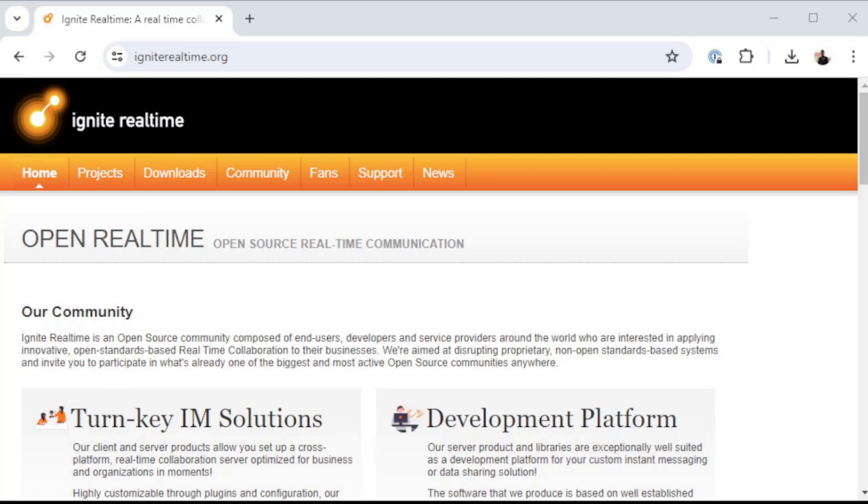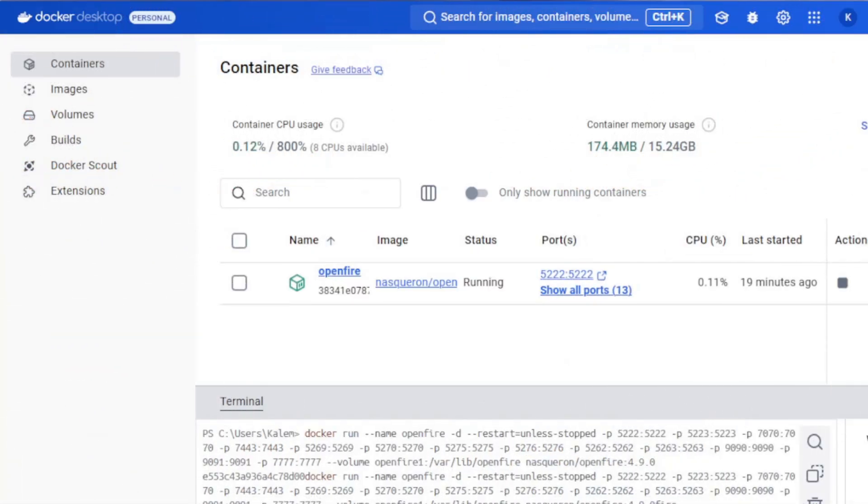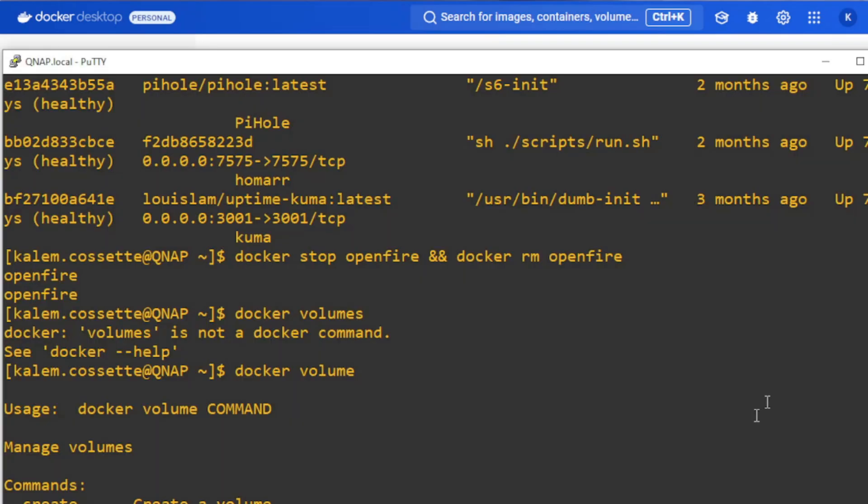Before we get started, we do need to have two OpenFire servers built. As you can see, I do have an OpenFire server running in Docker desktop on my computer here, and I also have an OpenFire server running on my QNAP NAS inside of a container as well. Both of these are completely fresh brand new containers that have not been initially configured. I'm going to run through that real fast and then we will get started.